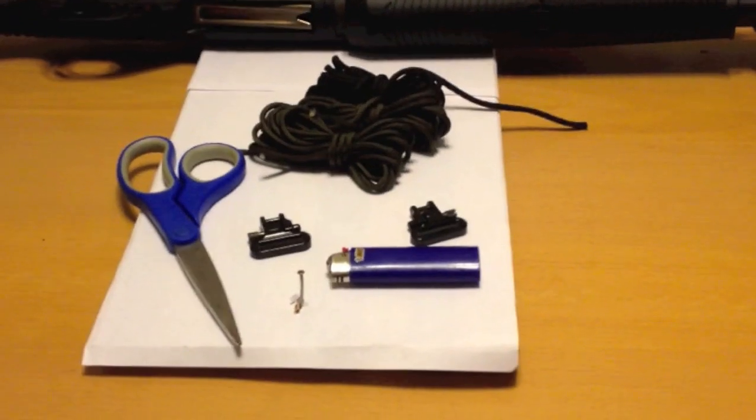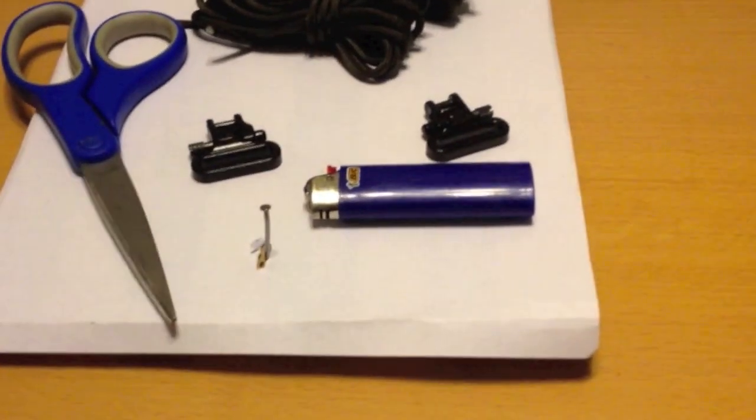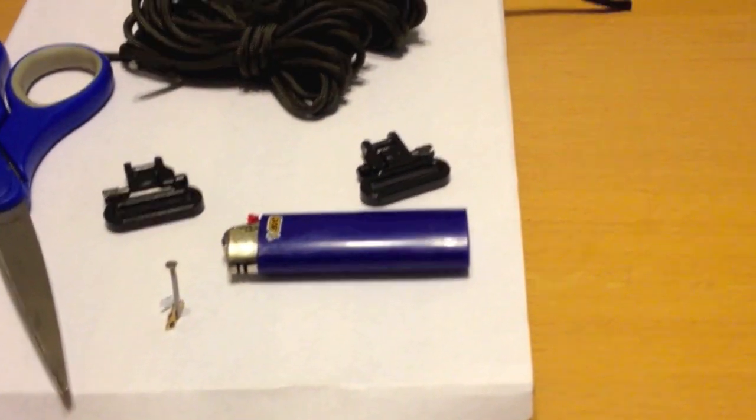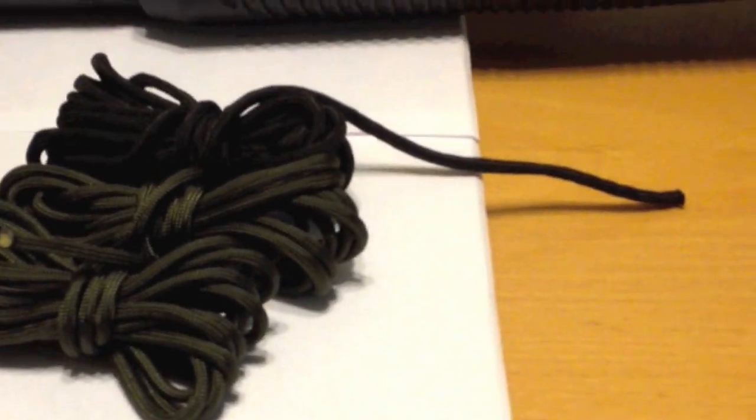The items you will need are a pair of scissors, two gun sling swivels, a lighter, three strands of paracord, three and a half to four times the length of where you're connecting your sling on your gun.